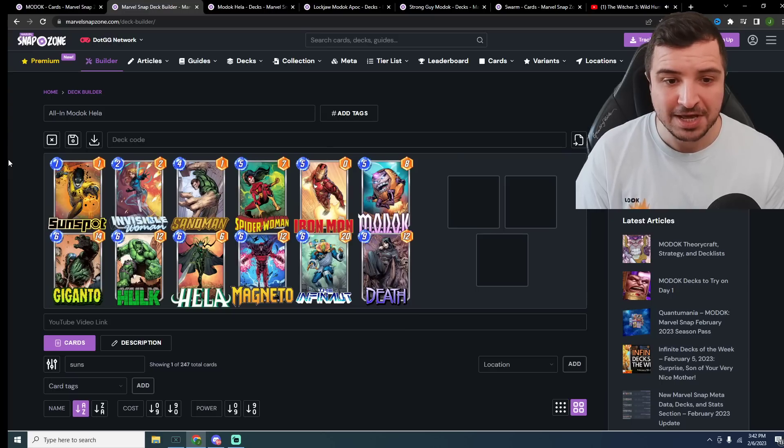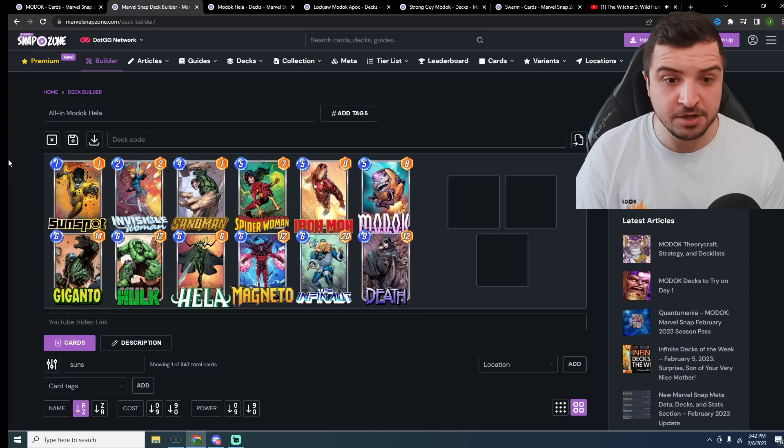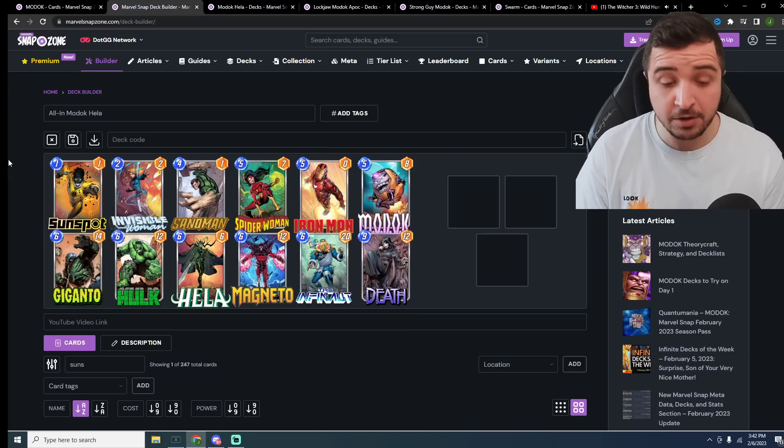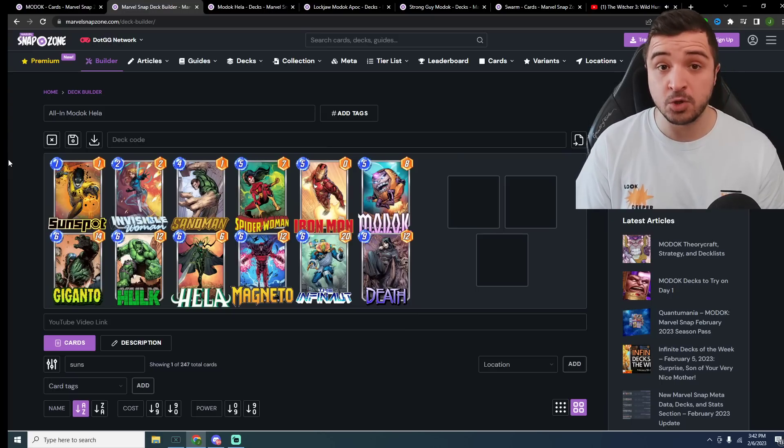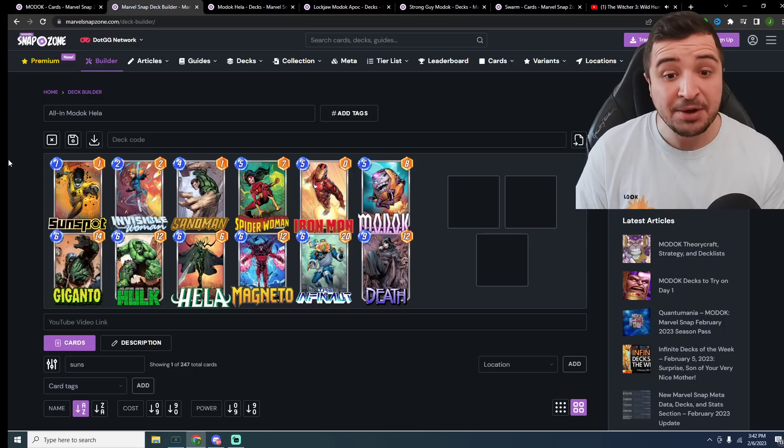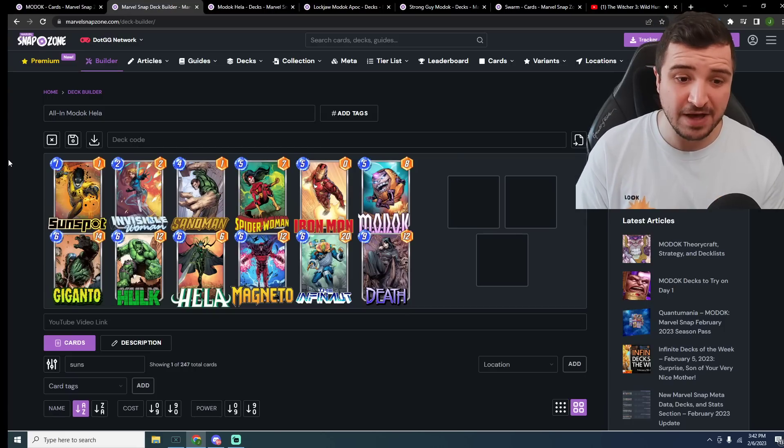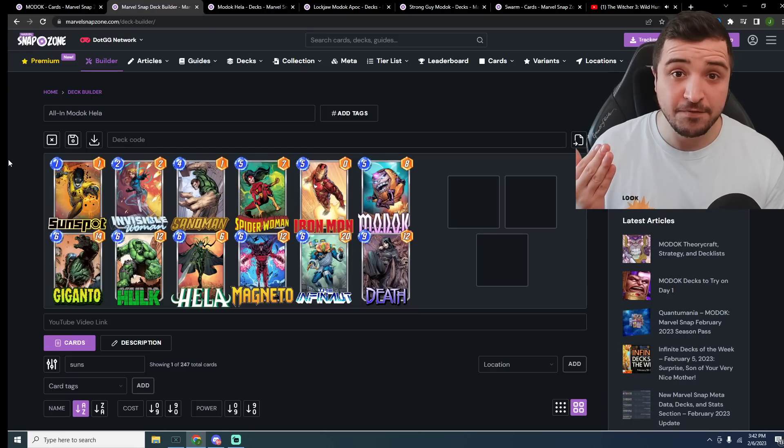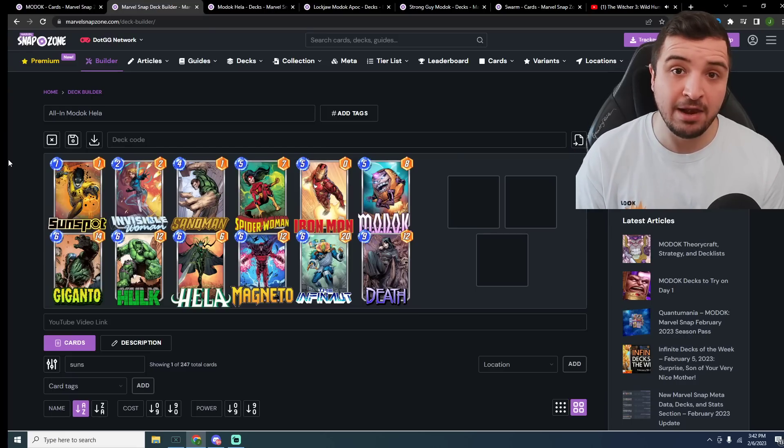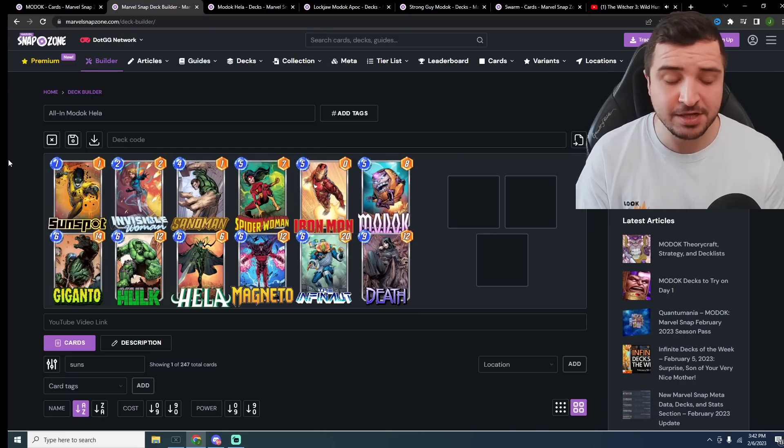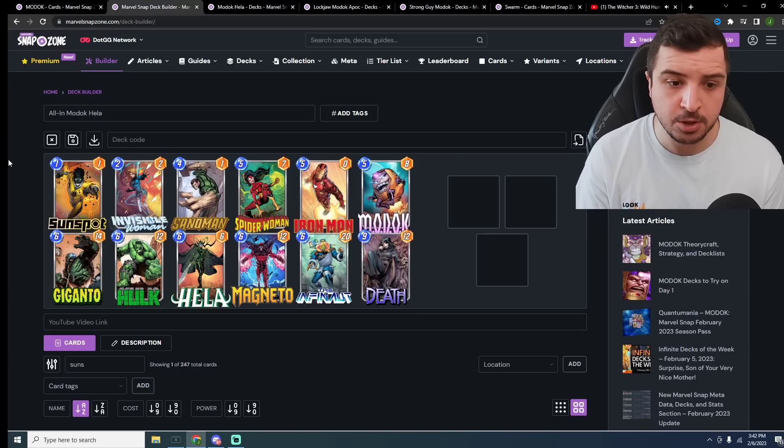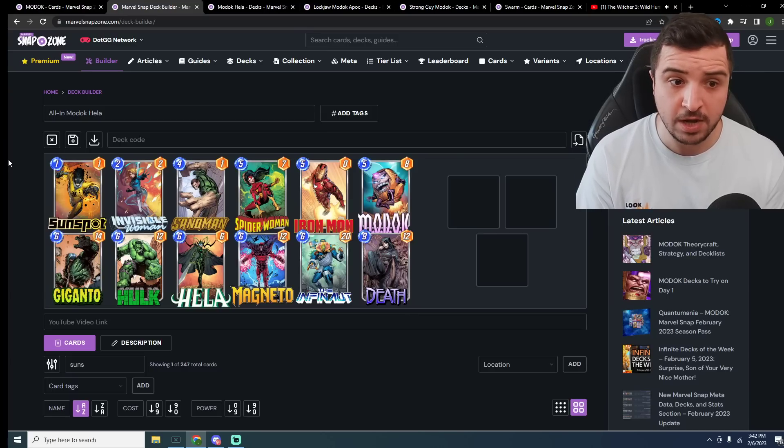Of course, this is a very risky deck because if you don't draw Invisible Woman, if you don't draw Modok and you don't draw Hela, the deck is bust. However, you could draw Modok, play it on 5, and then flukily draw Hela on turn number 6. That is one possibility, which is the main reason Chavez is not in this deck, so you have the opportunity to still draw Hela on 6.